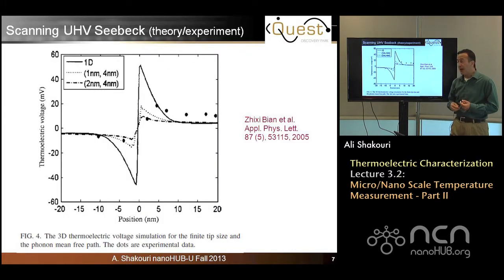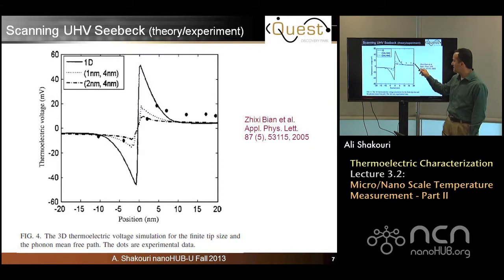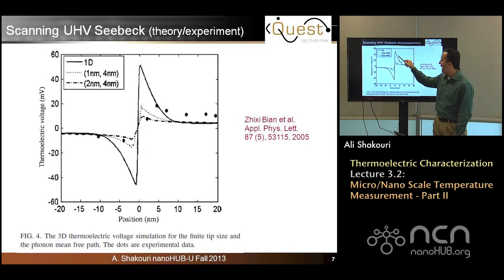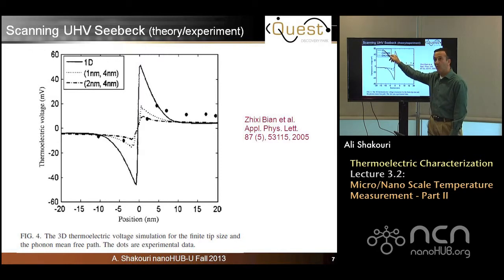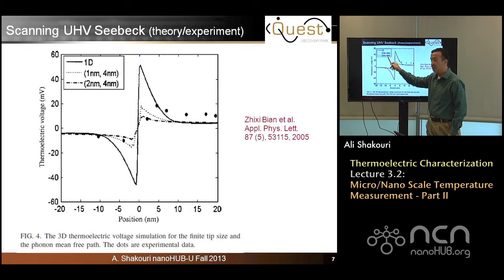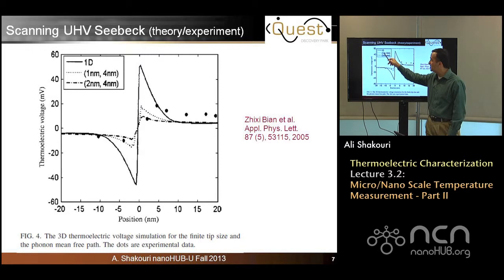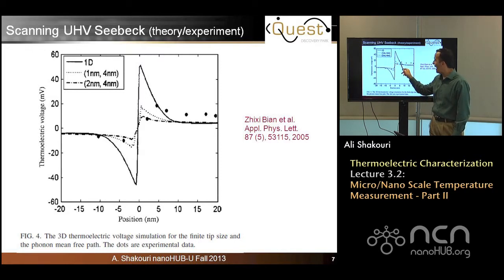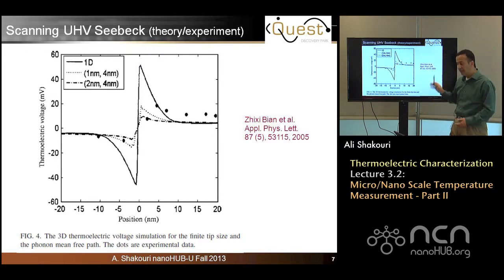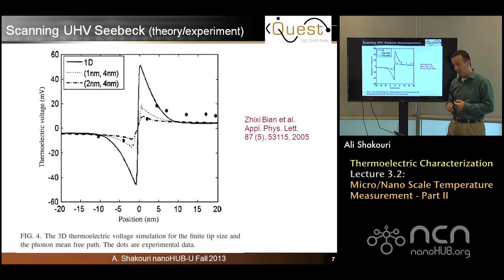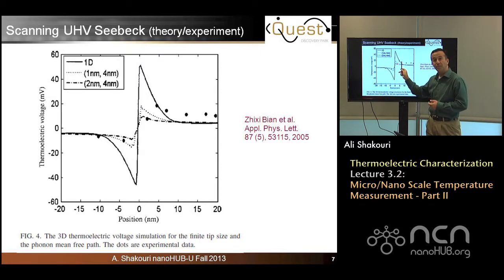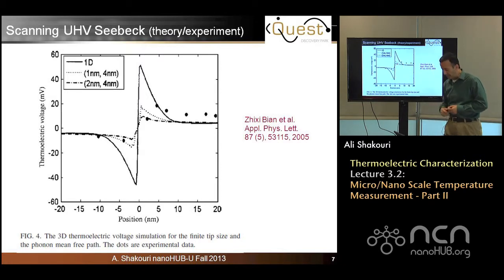Using this type of theory, you can explain the experimental results. The thermoelectric voltage versus distance — the data points and the solid line — if perfect 1D with no heat distribution, by adding a region where temperature is given ballistically by a single value and by changing the size of the tip, you can explain the trend of the data. That tells you that this scanning UHV Seebeck measurement is very powerful, but you need to combine it with a good simulation tool to explain the experimental results.